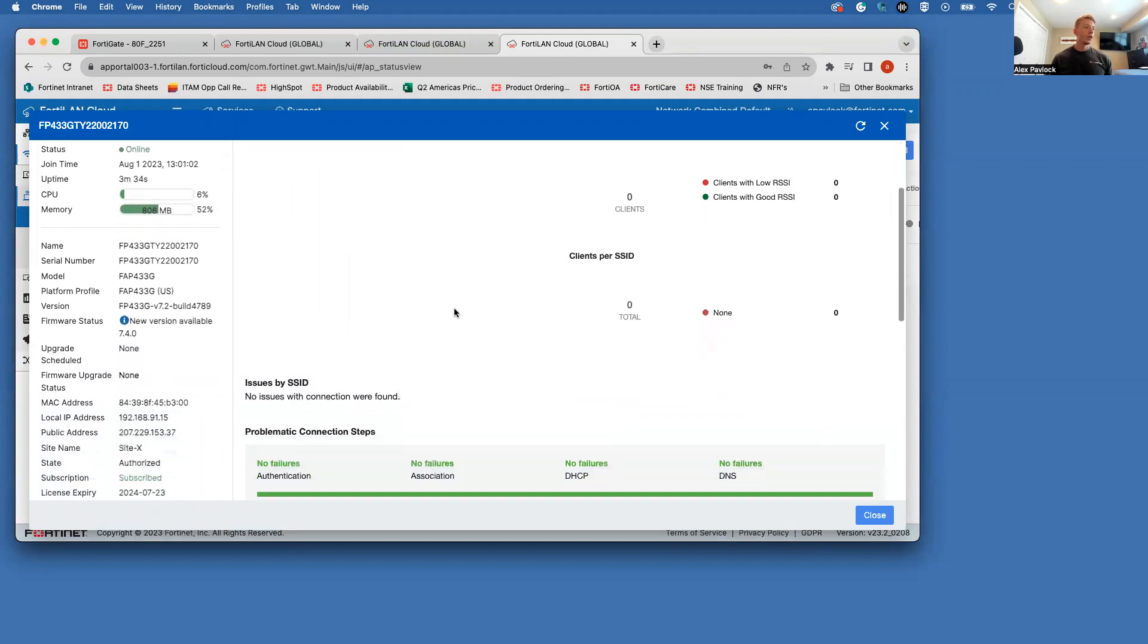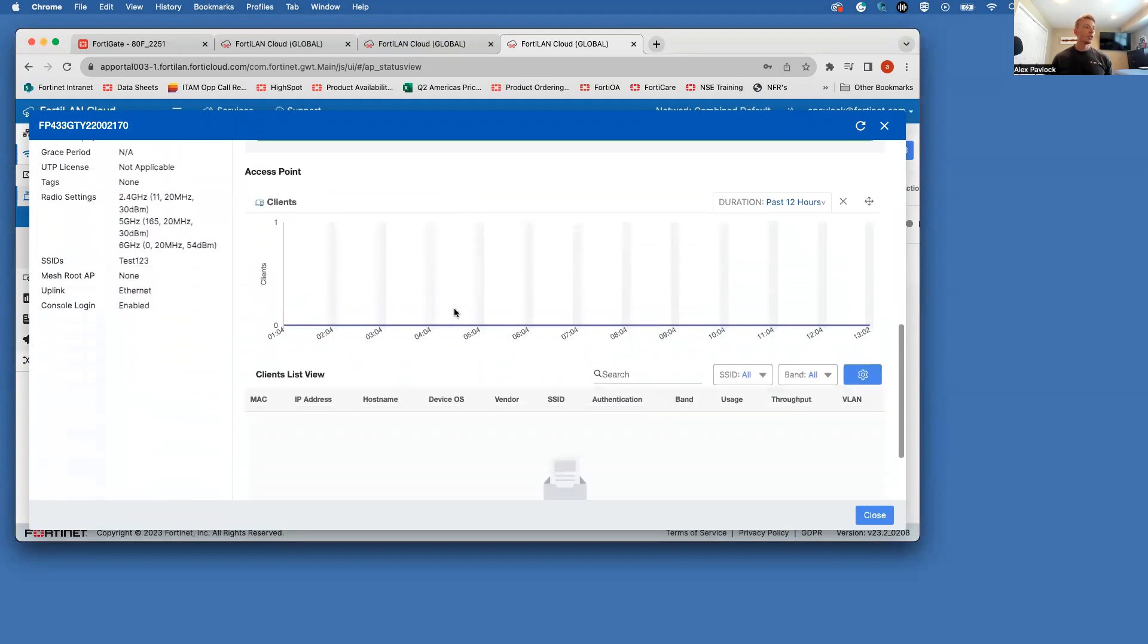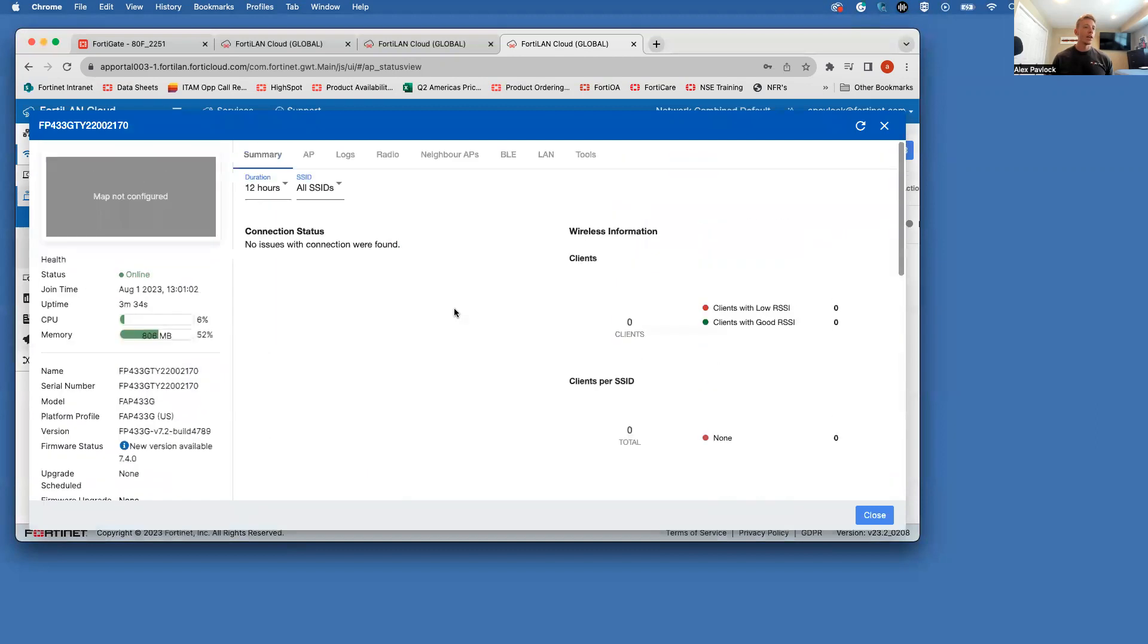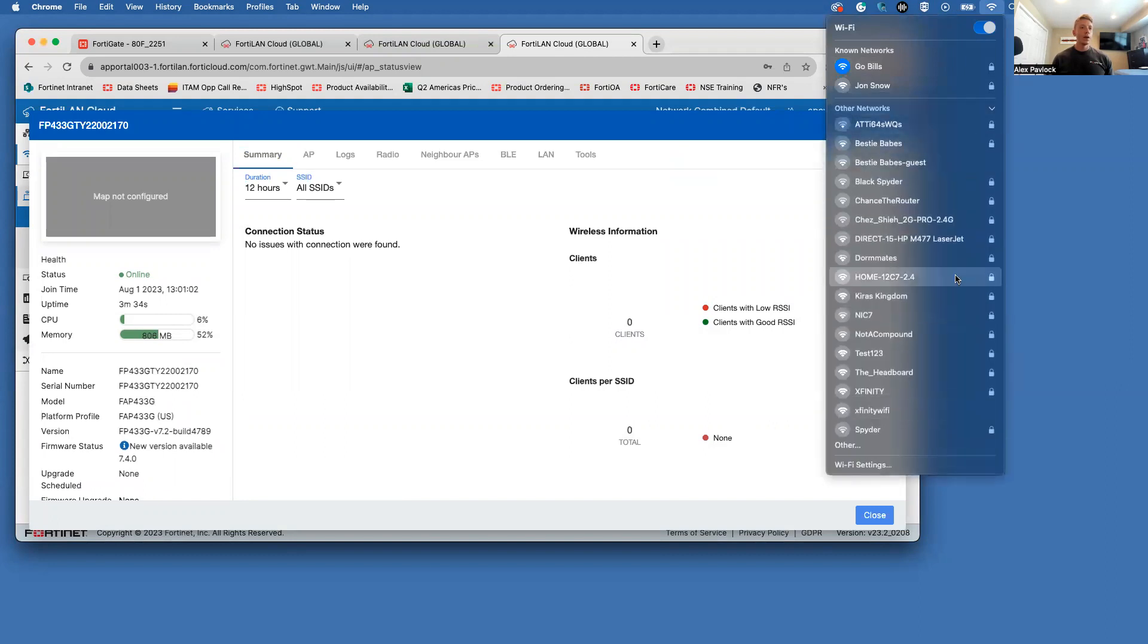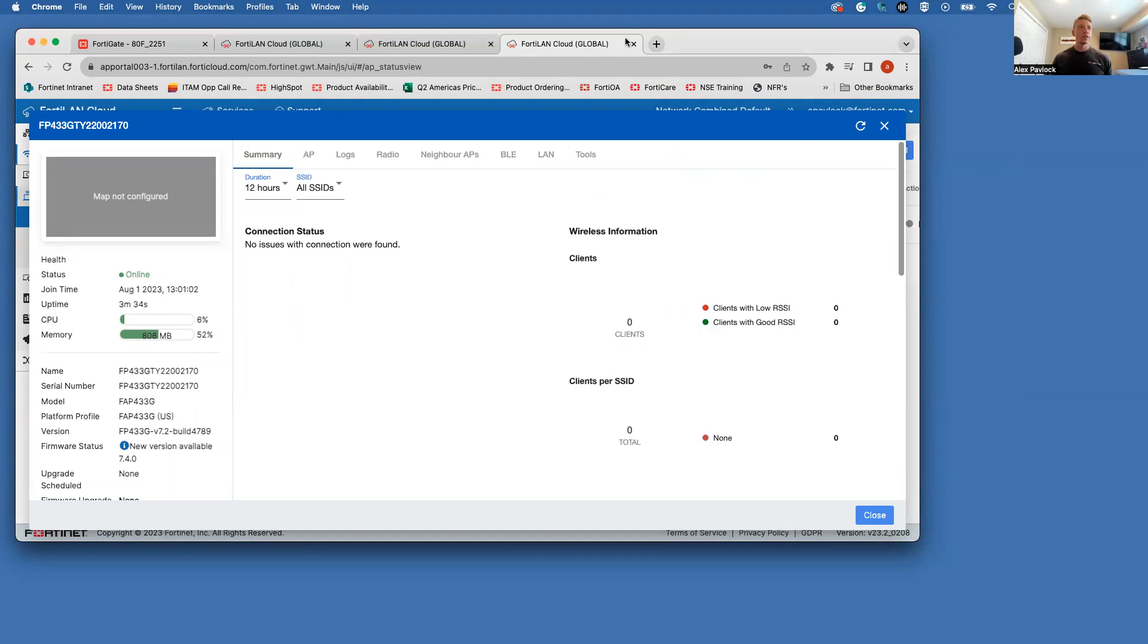So you get some basic information you can see here. No clients connected yet. But if I click on my available SSIDs here, you can see test123 is being broadcasted here. So looks all good. Set up super easy. Let me know if you guys have any questions. You can throw them in the comment section, and I am more than happy to help you guys. Have a good one, y'all.